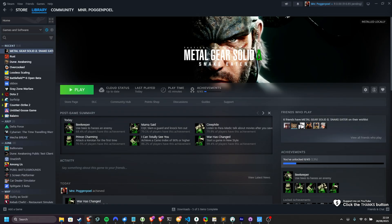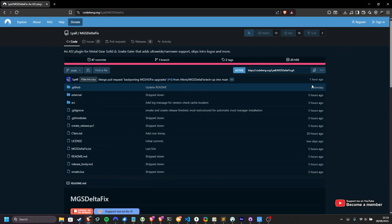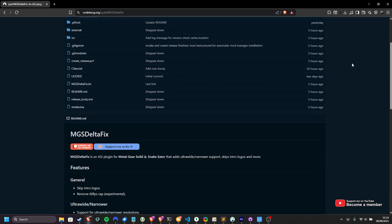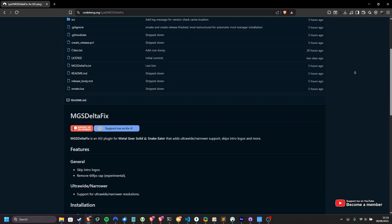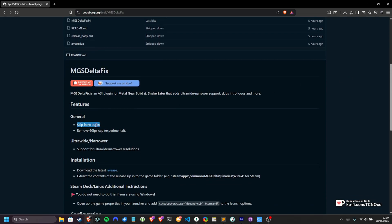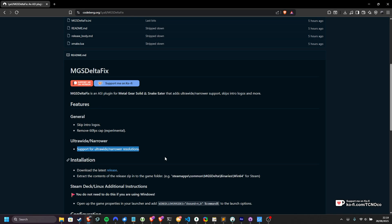Obviously, your FPS is capped to just 60 or 30, but the community's already worked on a ton of different mods and fixes. In the description down below, you'll find a link to MGS Delta Fix or the Metal Gear Solid Delta Fix. This mod allows you to skip the intro logos, remove the 60 FPS cap, and adds better support for ultrawides or narrower resolutions.